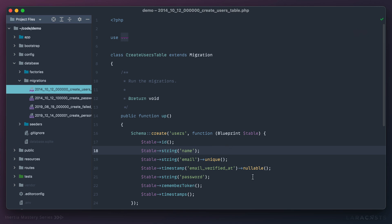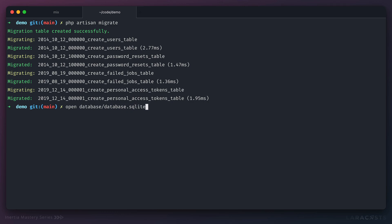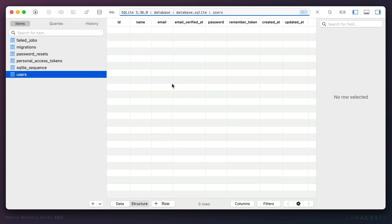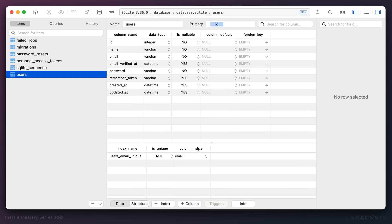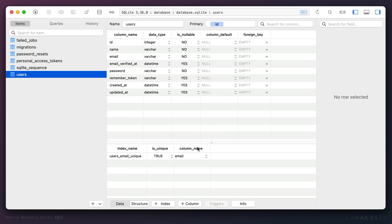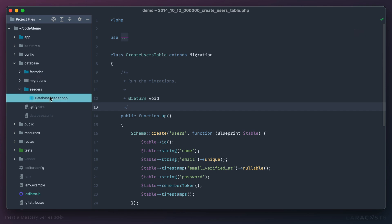If I quickly open this, here we go, and sure enough I do have a users table but it's currently empty. Okay, let's quickly seed it.